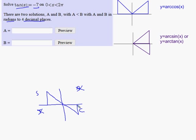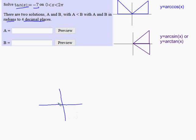Now that I know my answers are in quadrant two and four, let me draw the corresponding reference triangles there. Once I find my reference angle — whatever it is in one quadrant equals the other — that's going to take a couple seconds on the calculator.